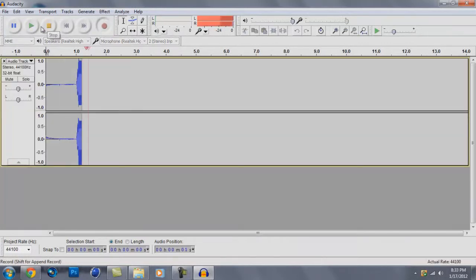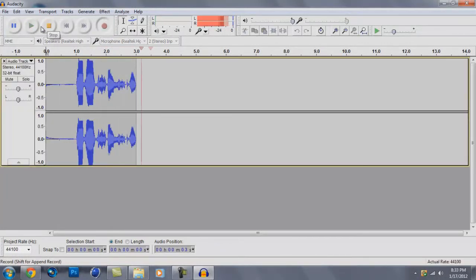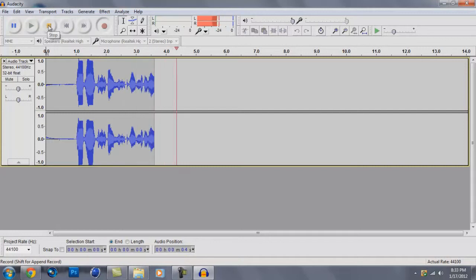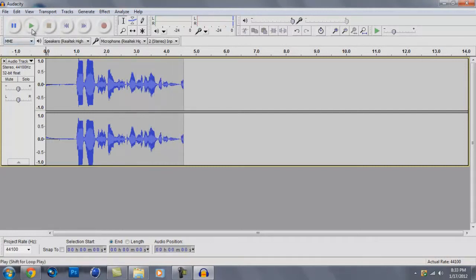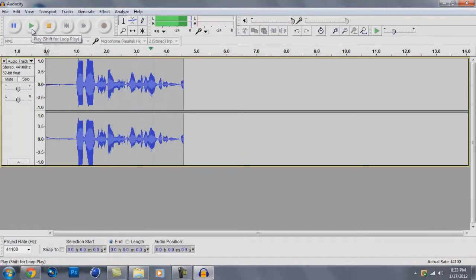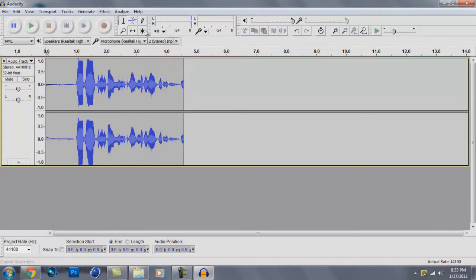Blah blah, this is fun, let's record all day long. Okay. See, that was interesting. Now let's listen. Blah blah, this is fun, let's record all day long. Okay. See?